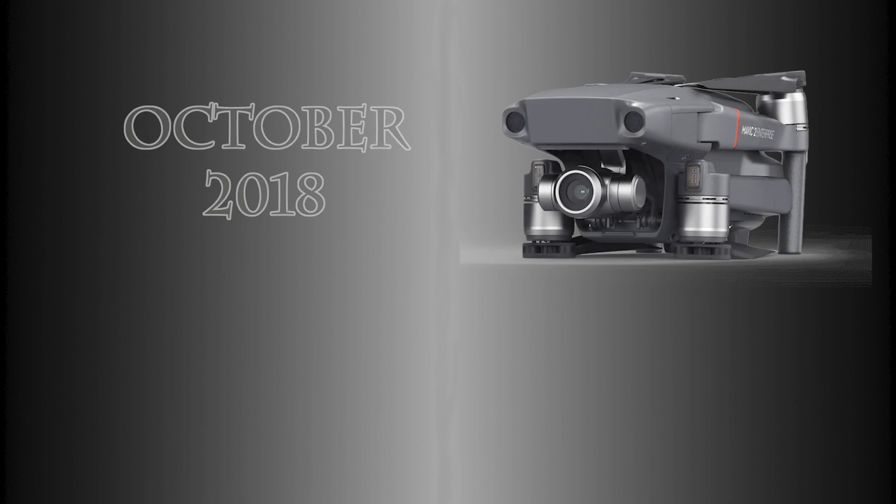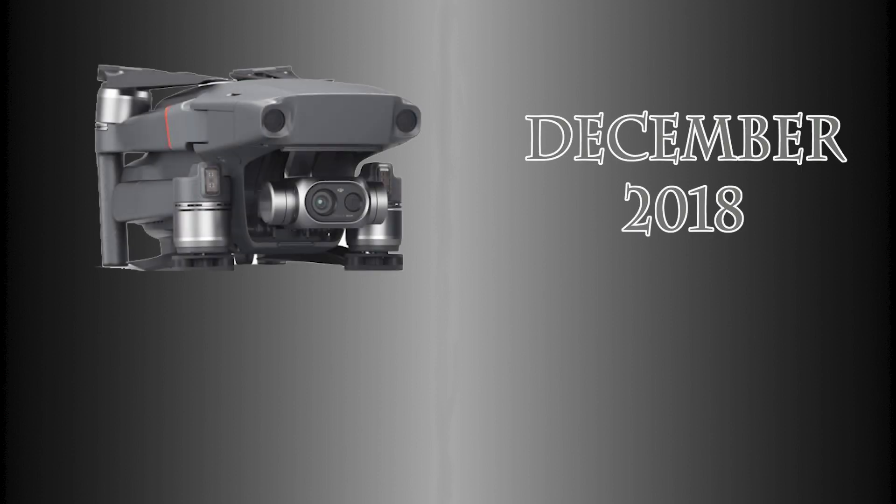Let's go back in time a little bit. Back to 2018, October to be exact. The Enterprise was released. Then in December, the Enterprise Dual was released. We all thought that was going to be a game changer. DJI gave us a FLIR camera.